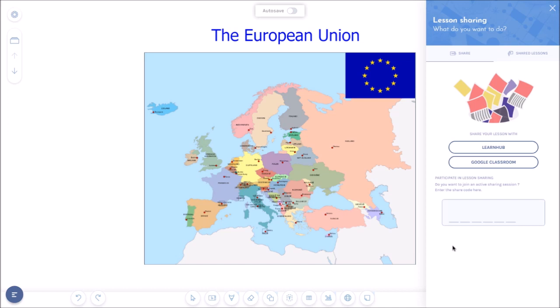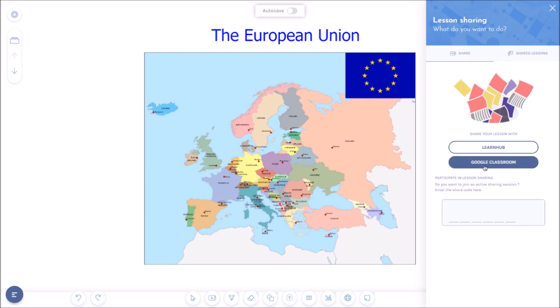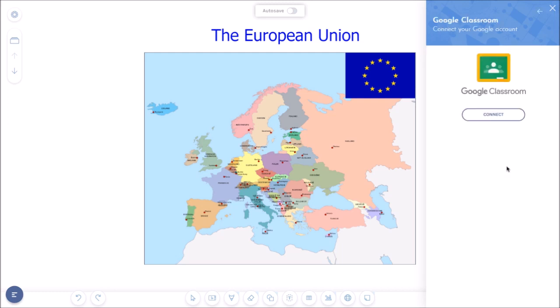You will now see a menu on the right where you can choose between sharing your lessons in ITRE LearnUp, as was possible previously, and sharing your lesson through Google Classroom. We logically choose for Google Classroom here.